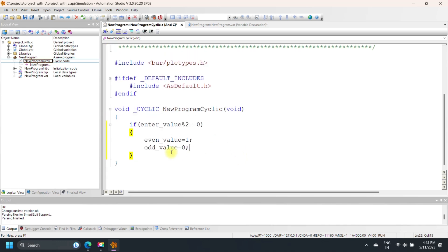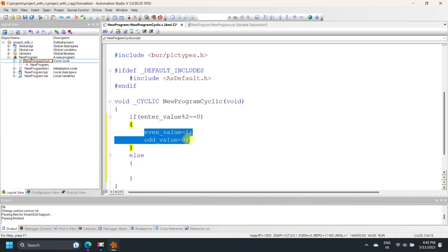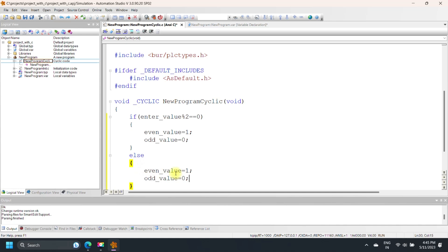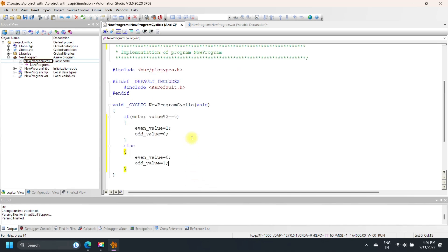C is a programming language developed by Dennis Ritchie at Bell Labs. It is generally used to develop software applications, operating systems, device drivers, etc. Nowadays this programming language is also used to develop PLC programs. B&R PLC supports ANSI C language for developing PLC programs.